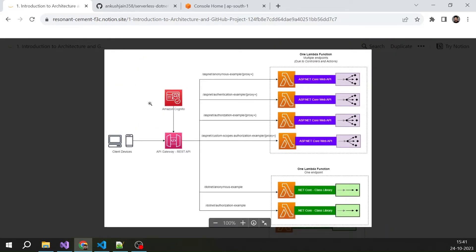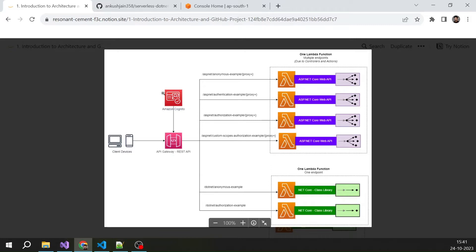These are the two most important use cases and that's what we are going to cover in this series. We are going to create all these functions from scratch, see how to deploy them, and see how to use Cognito to secure these endpoints. You will learn everything you need to build a scalable, secure, serverless API with .NET.